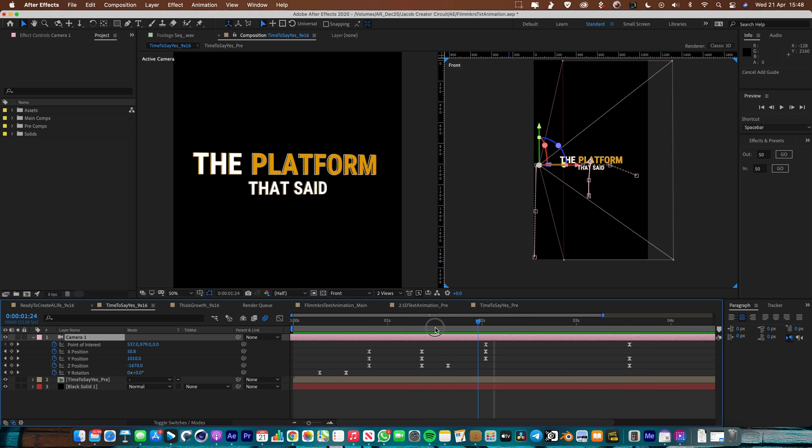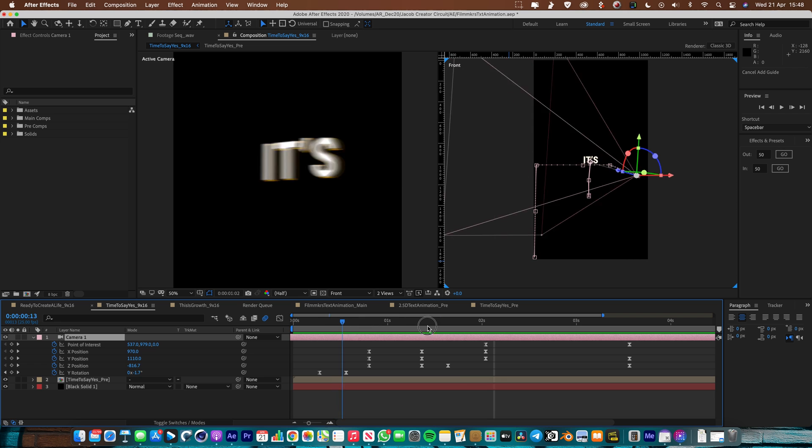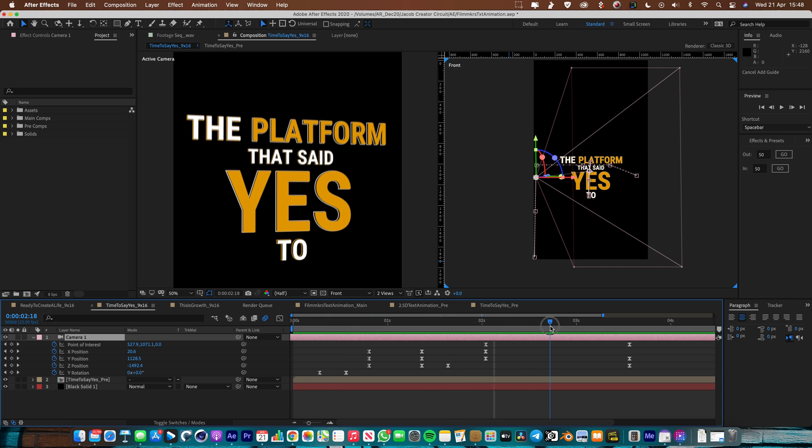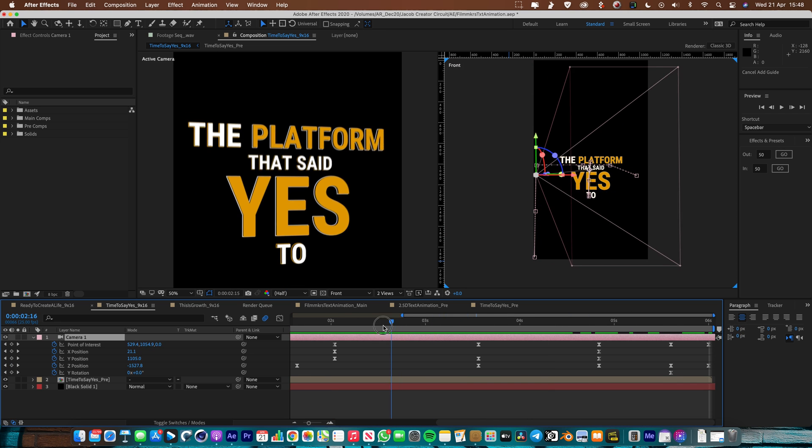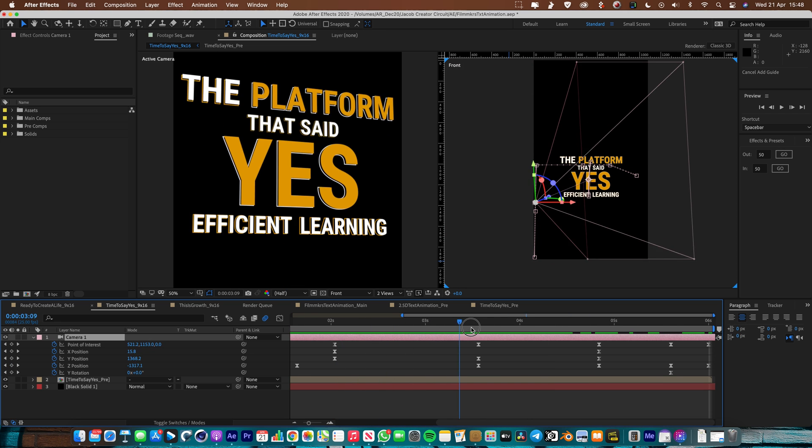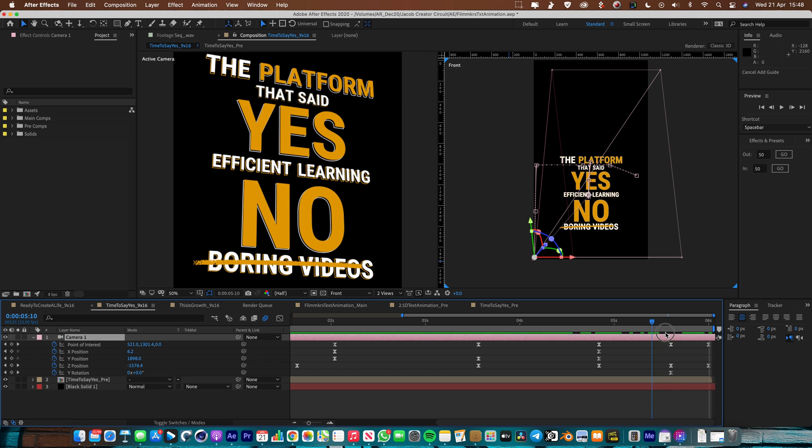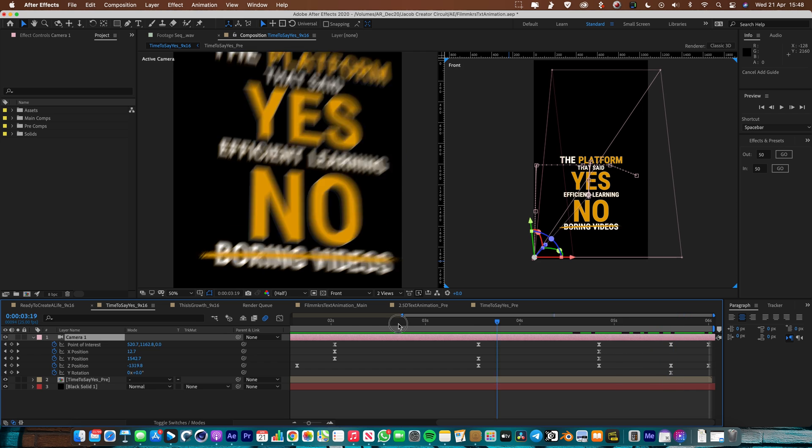So what we're going to do once we've created our 2D background text animation, we're going to then add a 3D camera and we're going to create these cool dynamic movements which really brings the text to life.